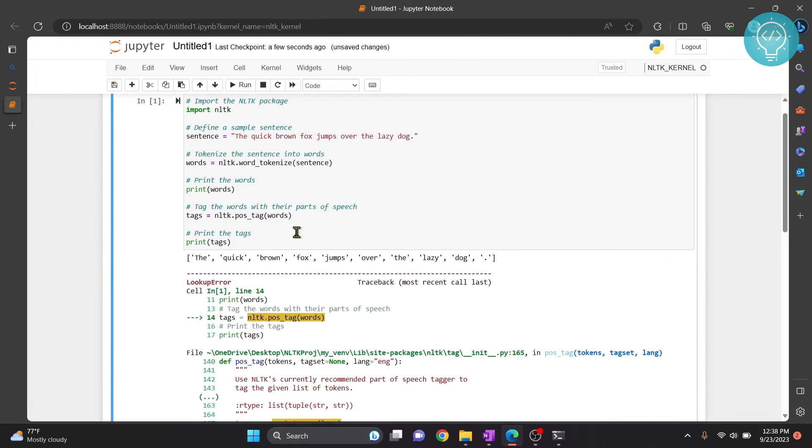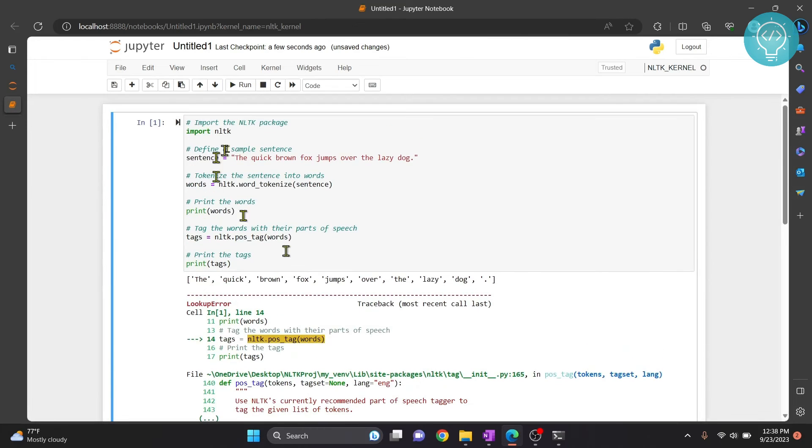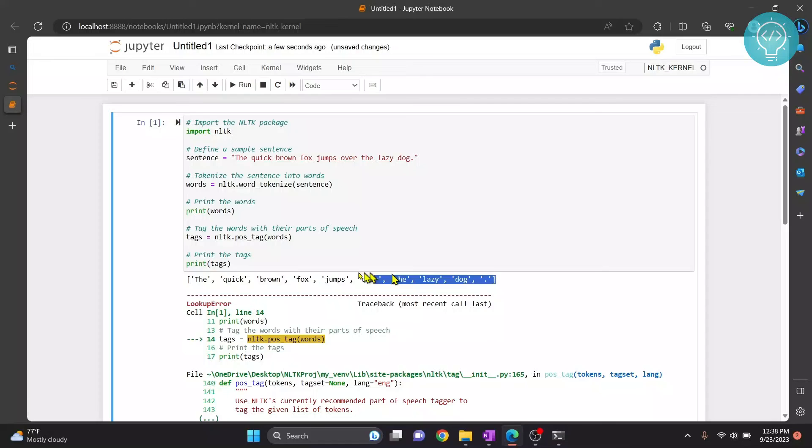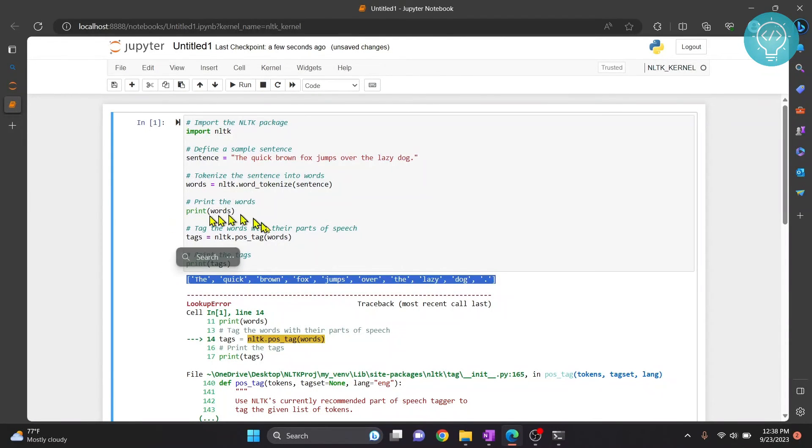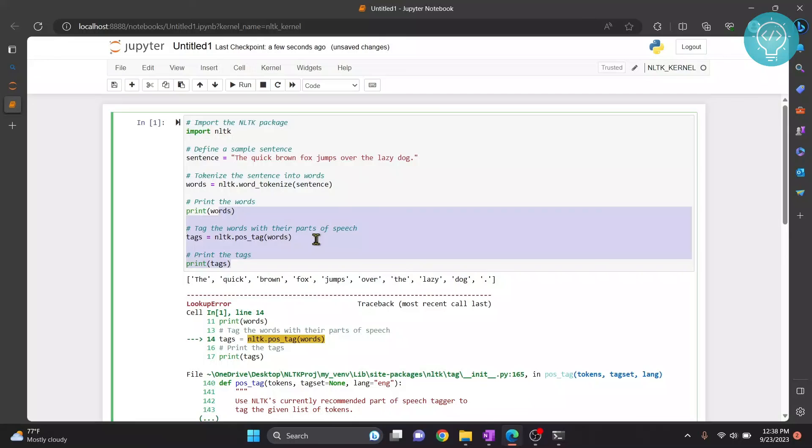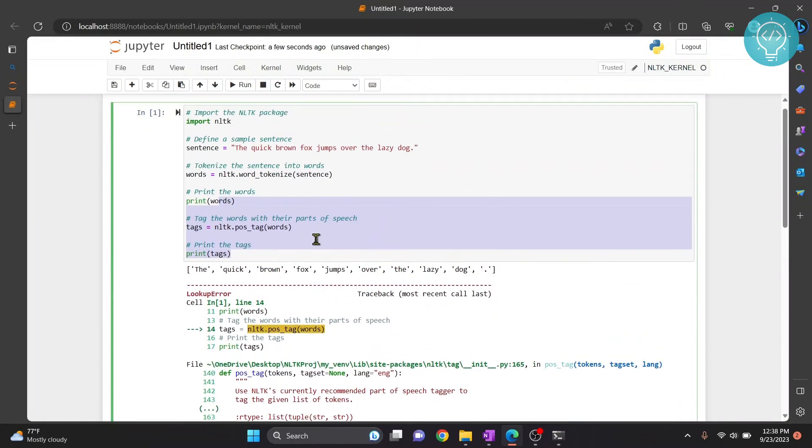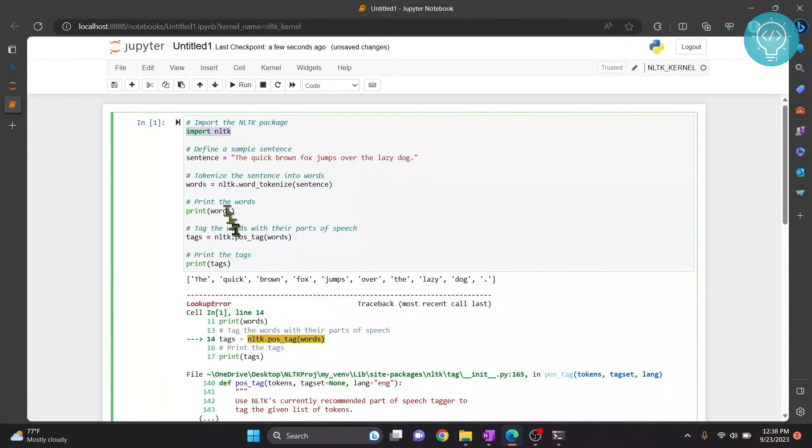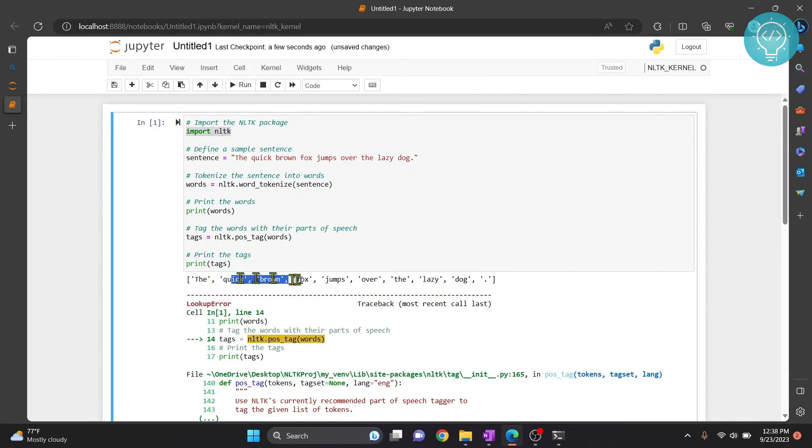And now as you can see our words are tokenized. That means you can use NLTK but there seems to be some error in these lines here. So I will fix that error later. Anyway NLTK is installed and now you can use NLTK to tokenize words and do whatever you want with it. Let me know if you have any questions in the comments below.